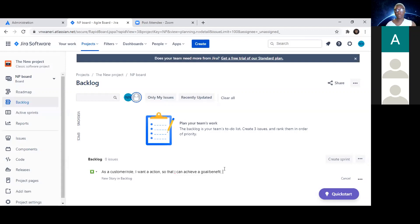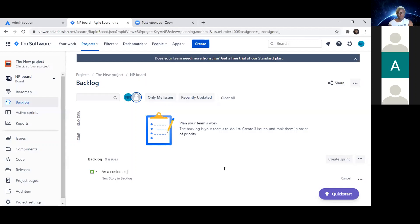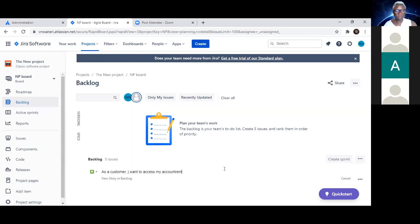Now that we have an idea of what a user story looks like, can we come up with a user story for this feature? We're working on the account feature. As a customer — what is it that we're trying to do? 'I need to be able to access my account remotely.' So: 'As a customer, I want to access my account remotely' — and this is where the 'so that' benefit comes in.